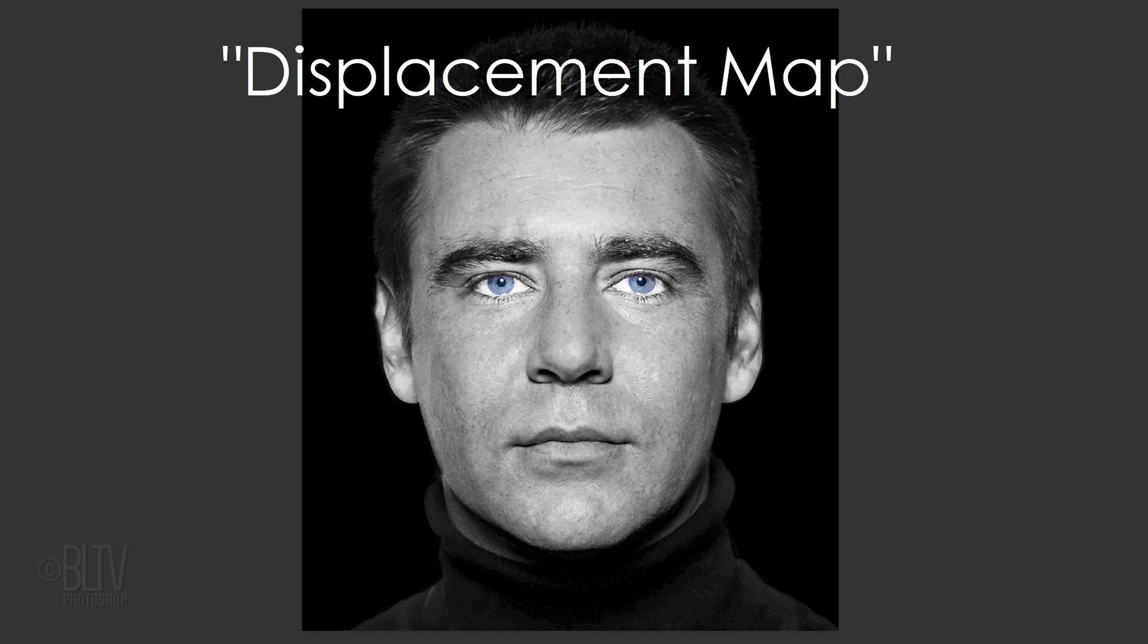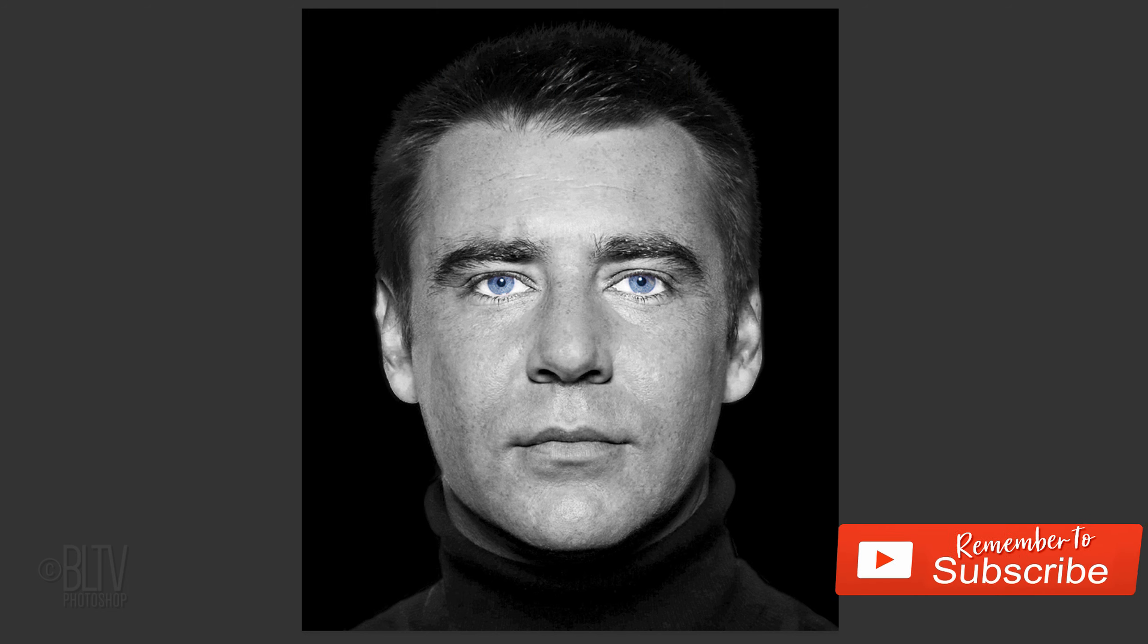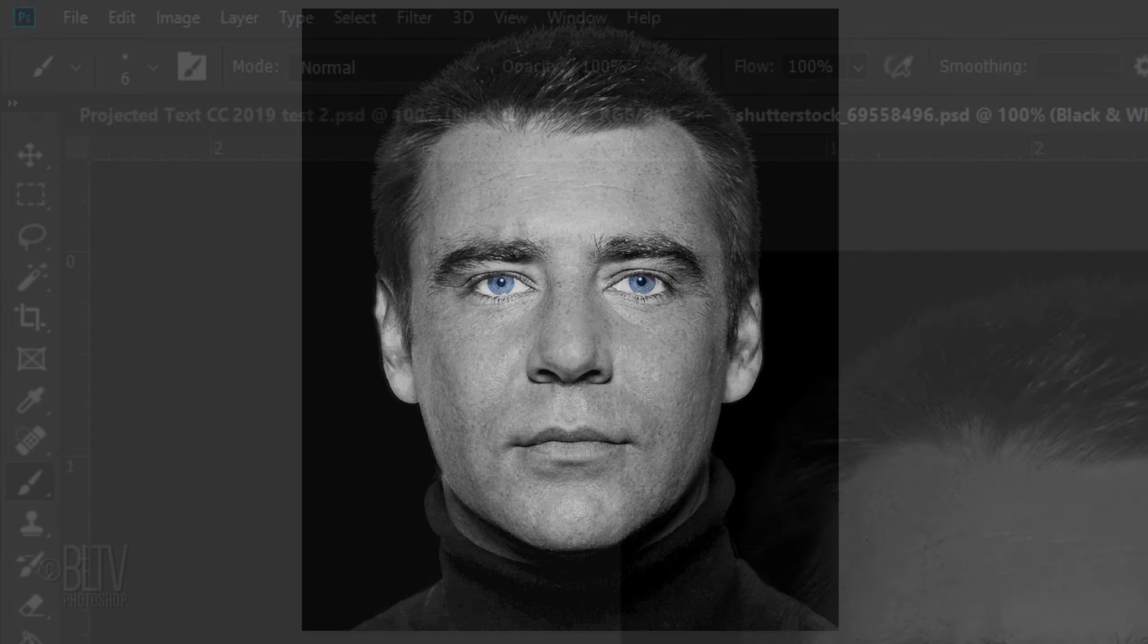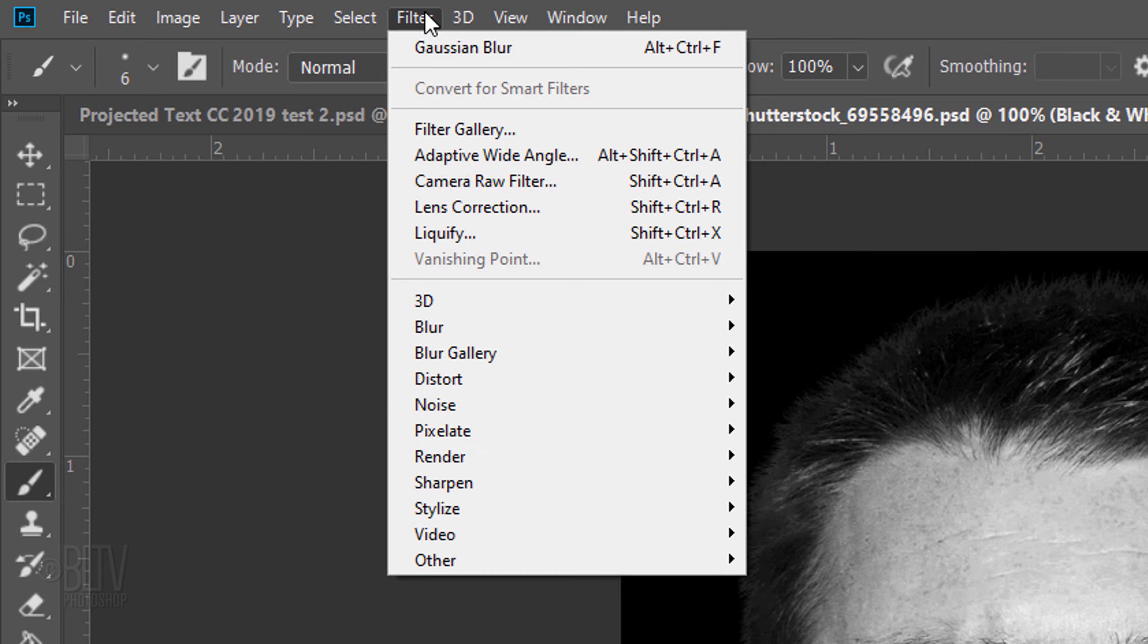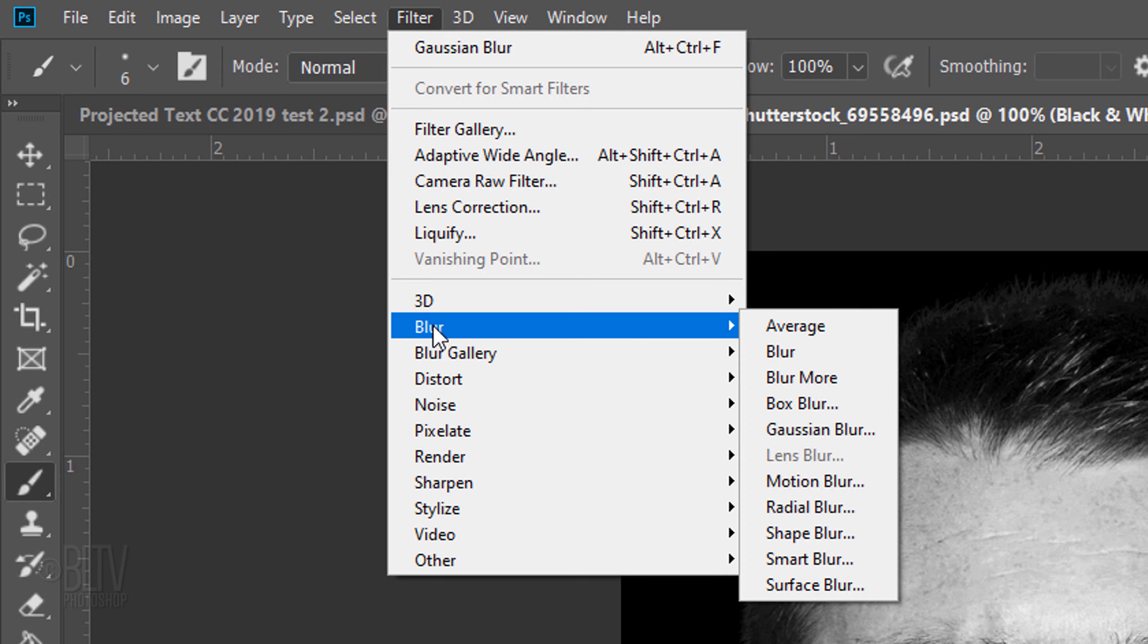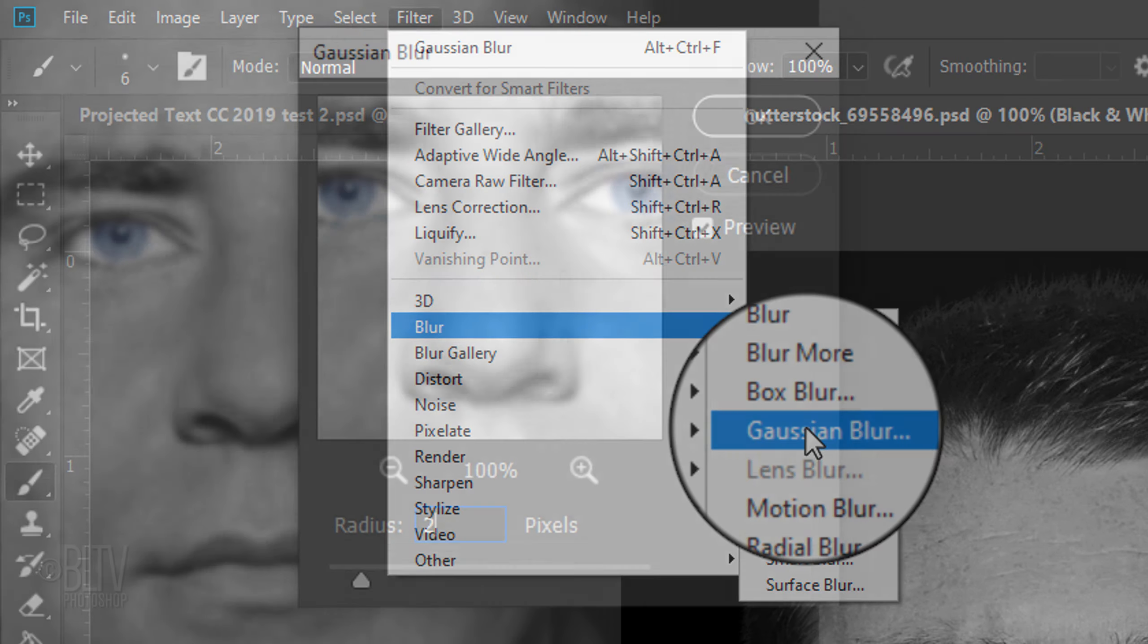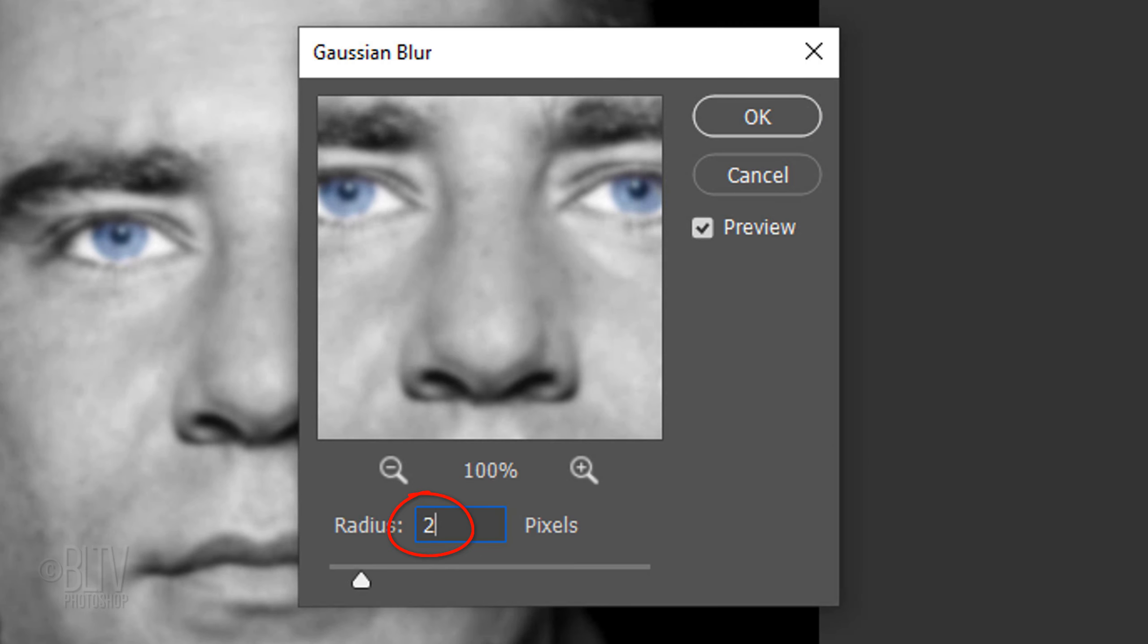We'll prepare this image to be our displacement map, which will warp our text, making it seem as if it's wrapping itself around the contours of the face. Since displacement maps look best when they're blurred, go to Filter, Blur and Gaussian Blur. Blur it 2 pixels.